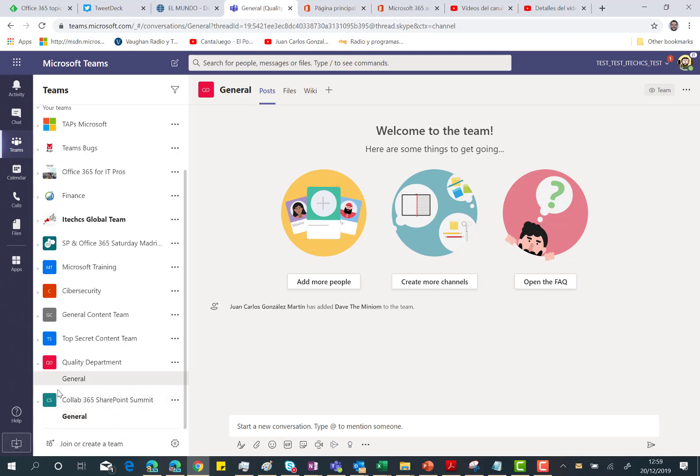So as expected, since I created a team from the Microsoft 365 admin center, I have this new team already in Microsoft Teams. And of course, I can manage the team using the Teams admin center, but this is not the purpose of this video today.